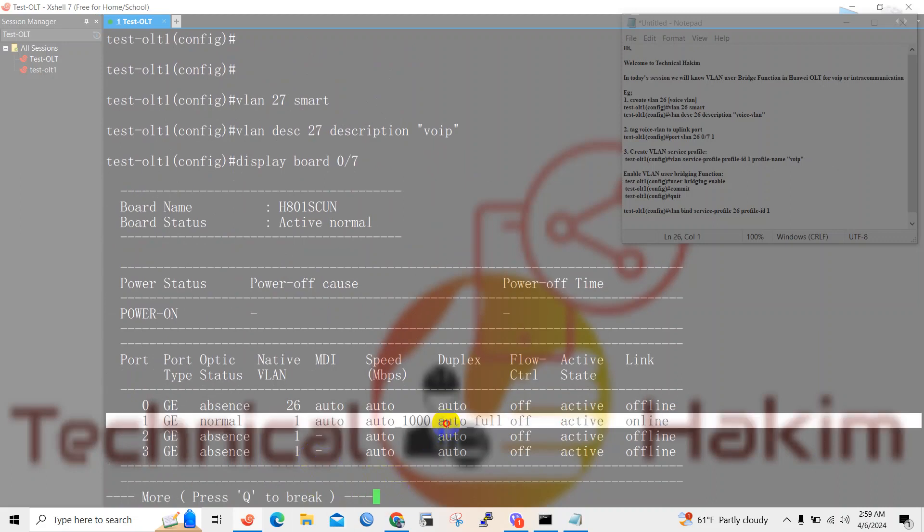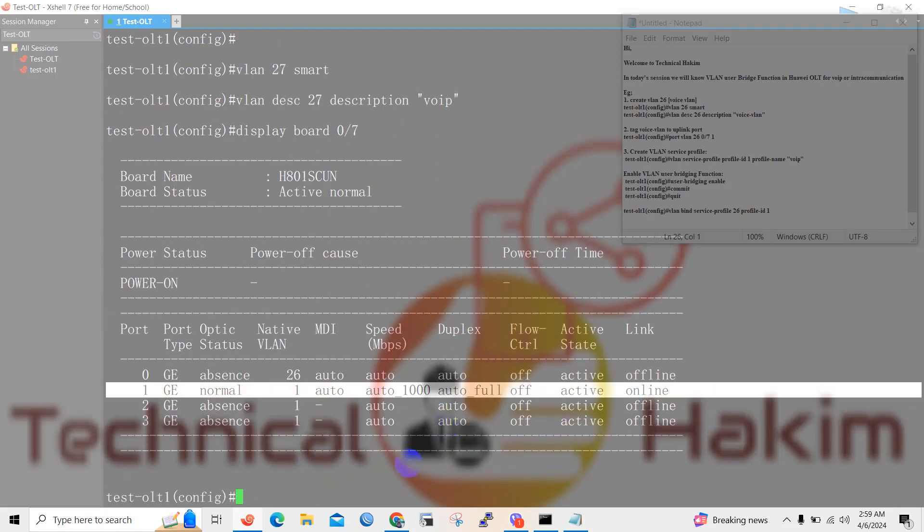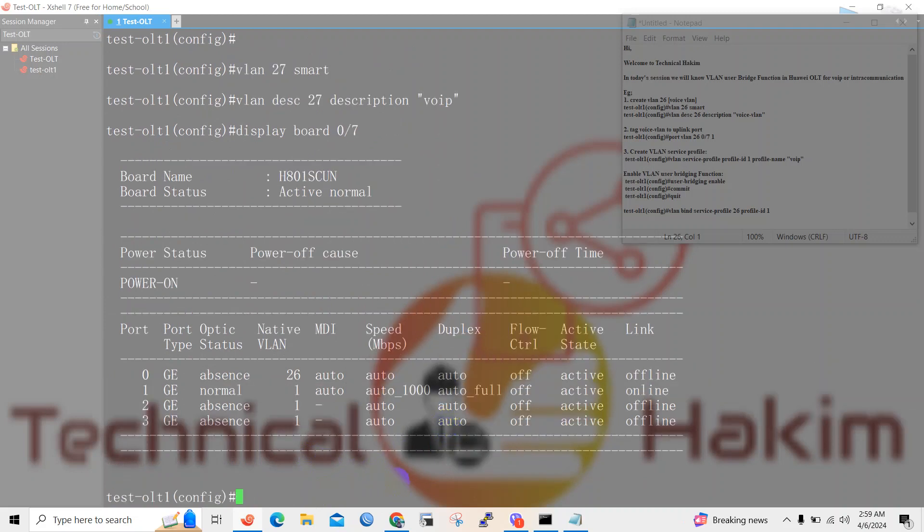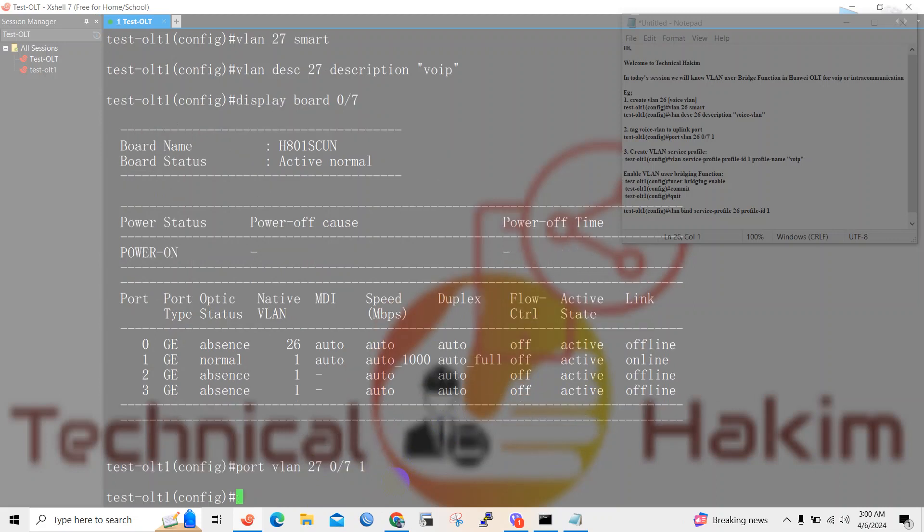I will tag VLAN 27 to the uplink port. For that we'll use the command port VLAN 27 0/7/1. Let's verify the number of VLANs tagged in this port.